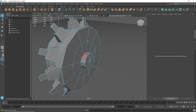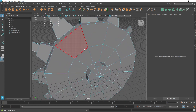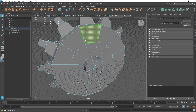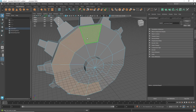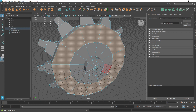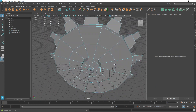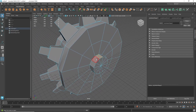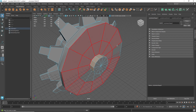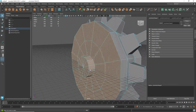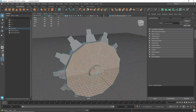To summarize the selection tricks: for a partial loop, hold Shift and left-click to follow the path. For the whole edge loop, select the first face, hold Shift, and double-click the adjacent one. For quick multi-face selection, hold Tab plus left mouse button and drag your mouse — you can select all those loops within a matter of seconds.